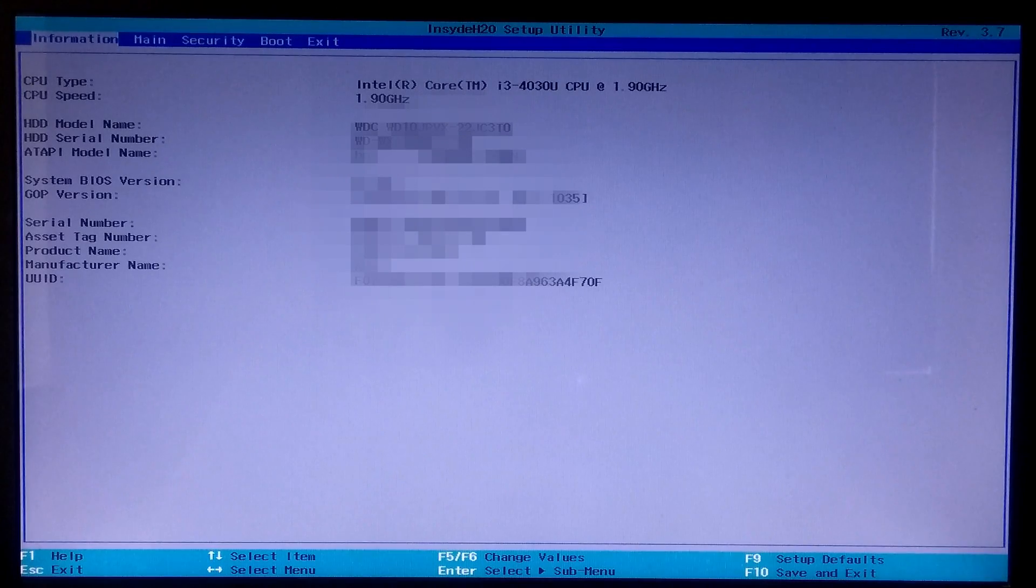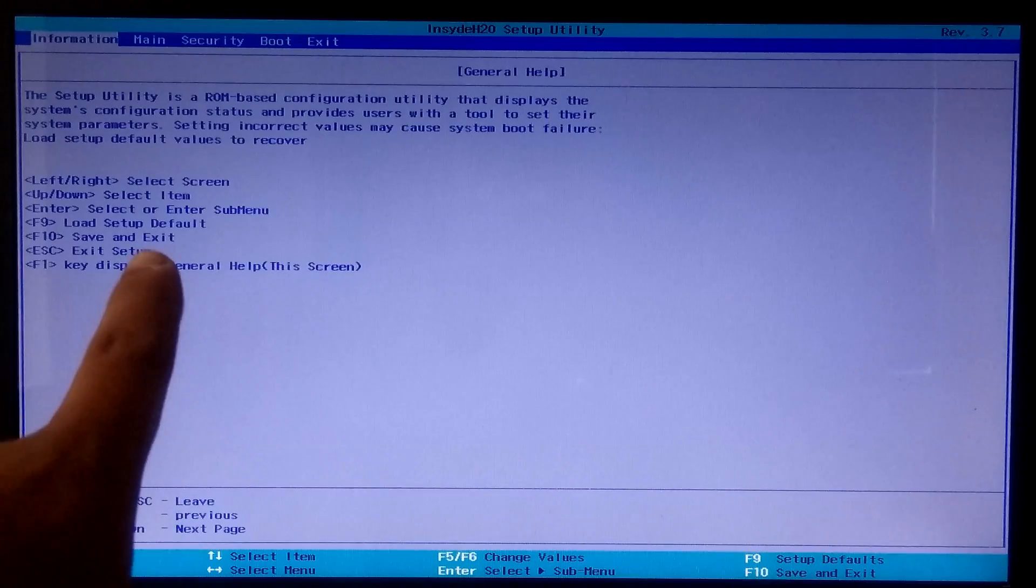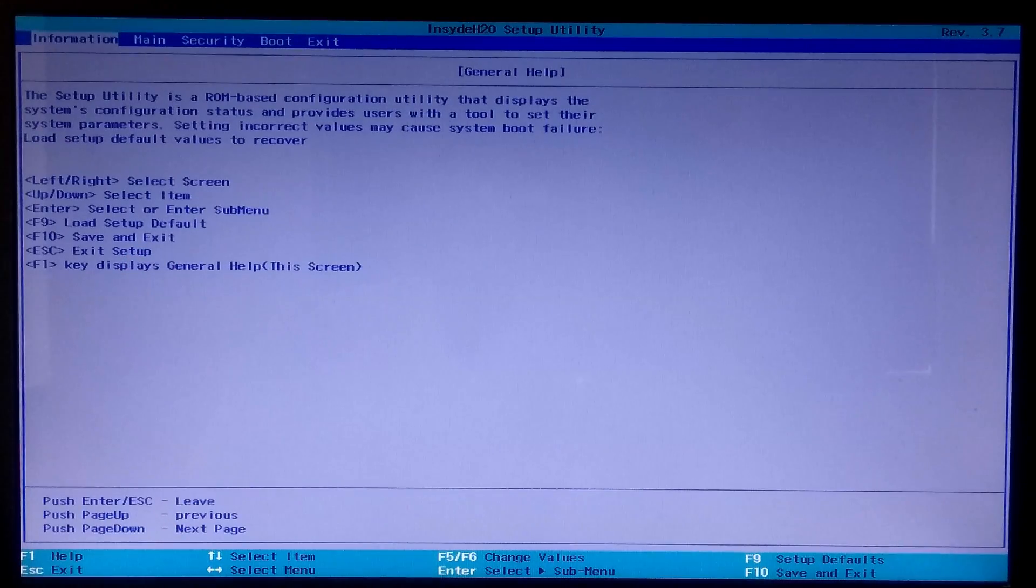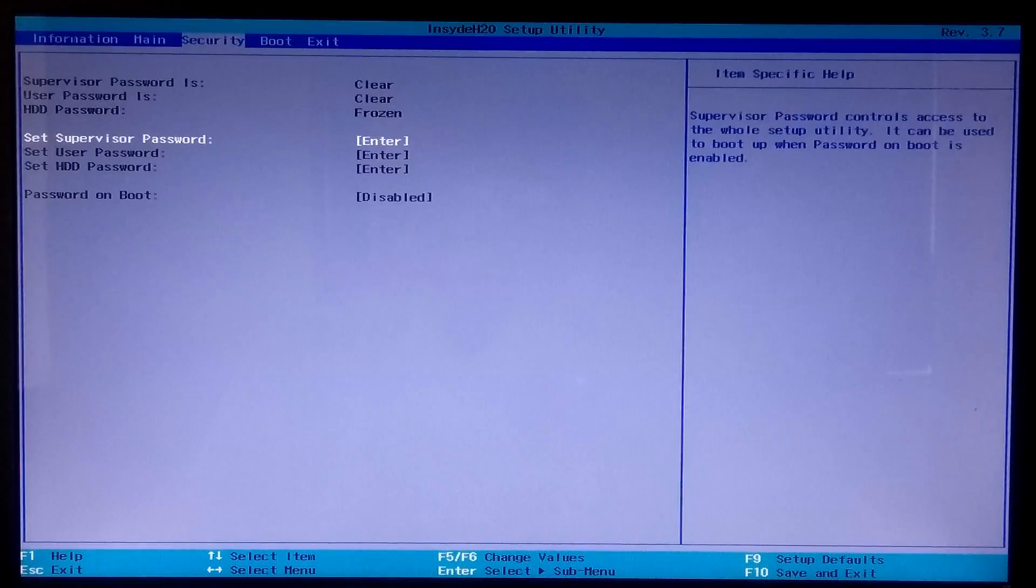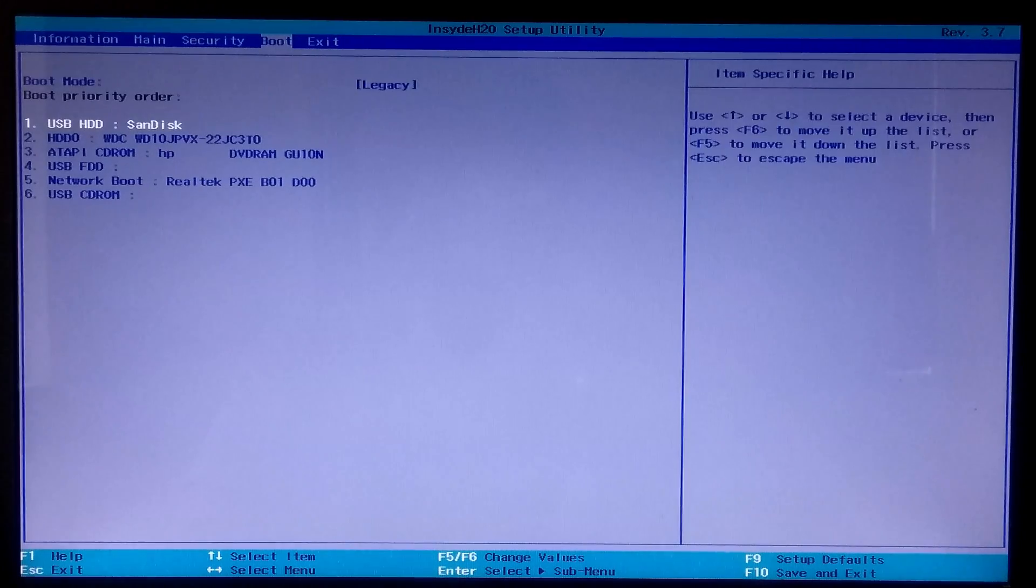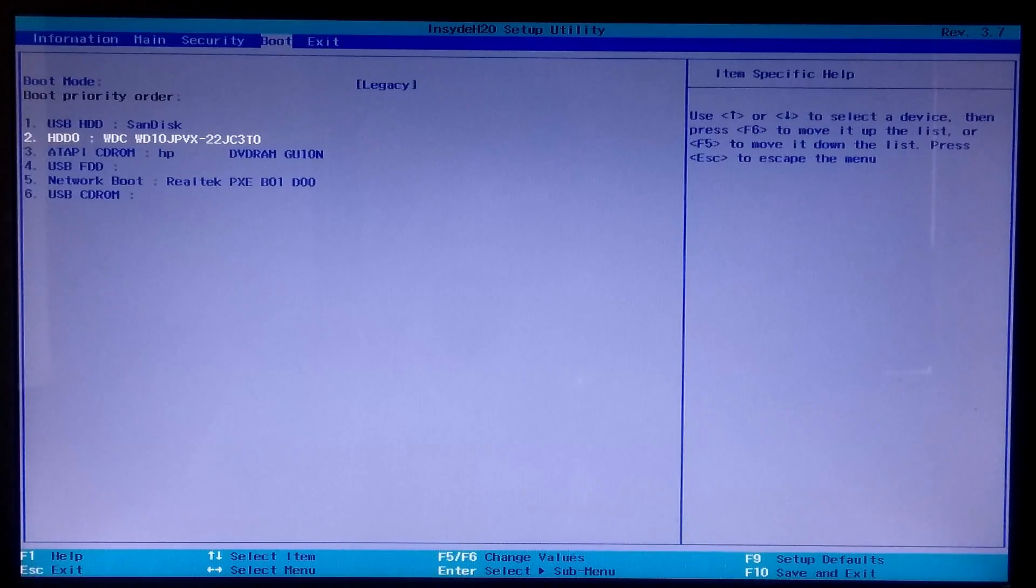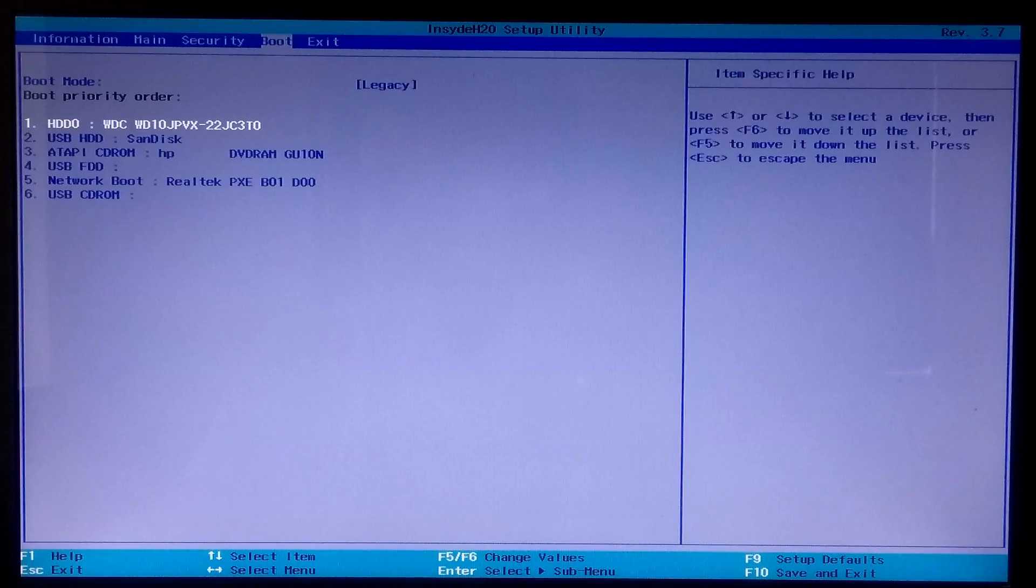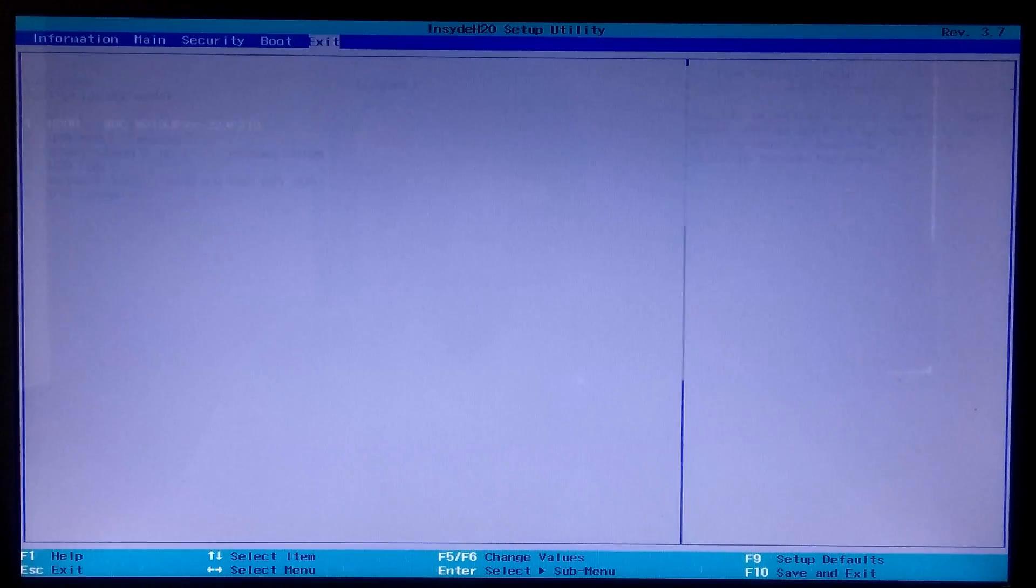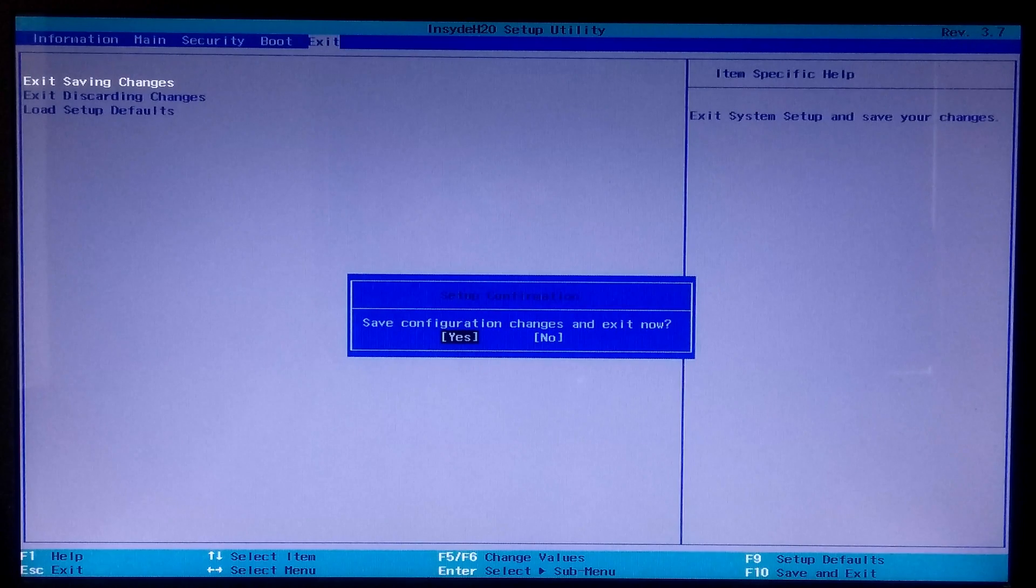Go to boot tab. For key instructions you can check the BIOS item specific information. Now select your boot disk and move your boot disk up out of the list to set as primary boot priority order. Once done, go to exit tab to save configuration changes and exit from BIOS. After that, hopefully your problem will be solved.